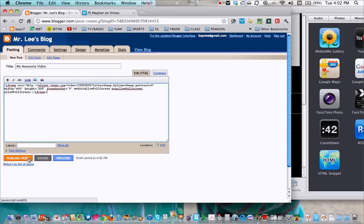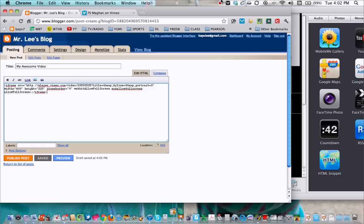And publish, and you're done. And that's how you privatize your video, put a password on it, and then embed it into your blog. See ya Megan.